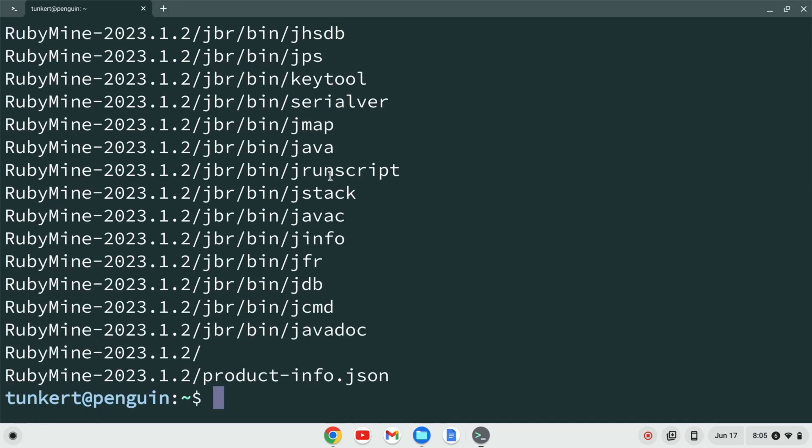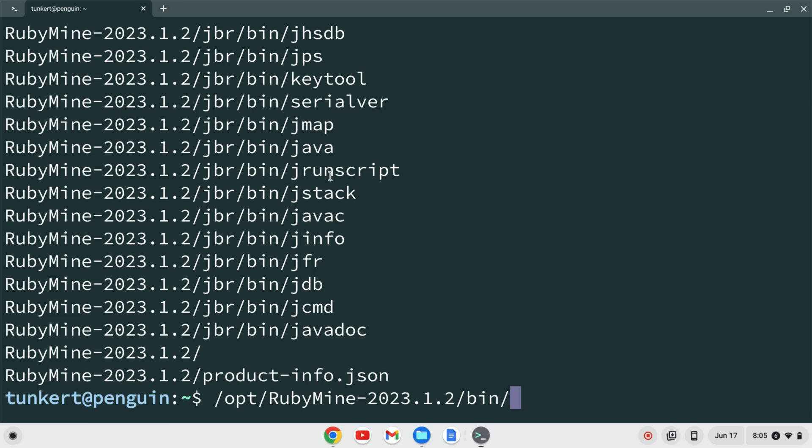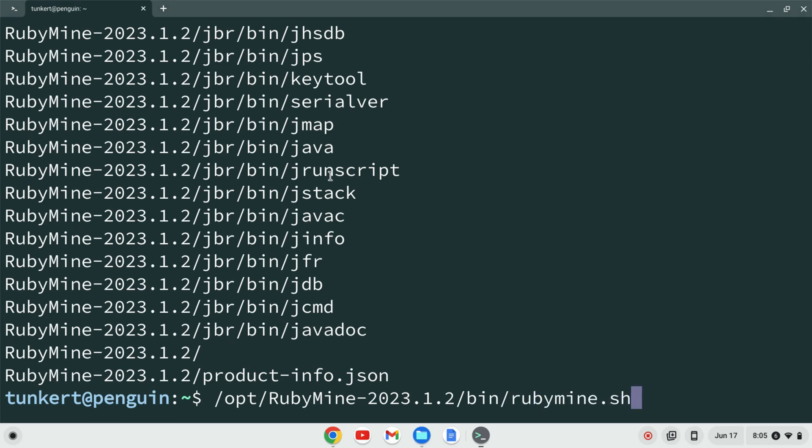Okay, once that's done, we can run the file by doing forward slash opt, start to type out RubyMine, hit tab to autocomplete, then bin, then start to type RubyMine.sh, and hit enter.